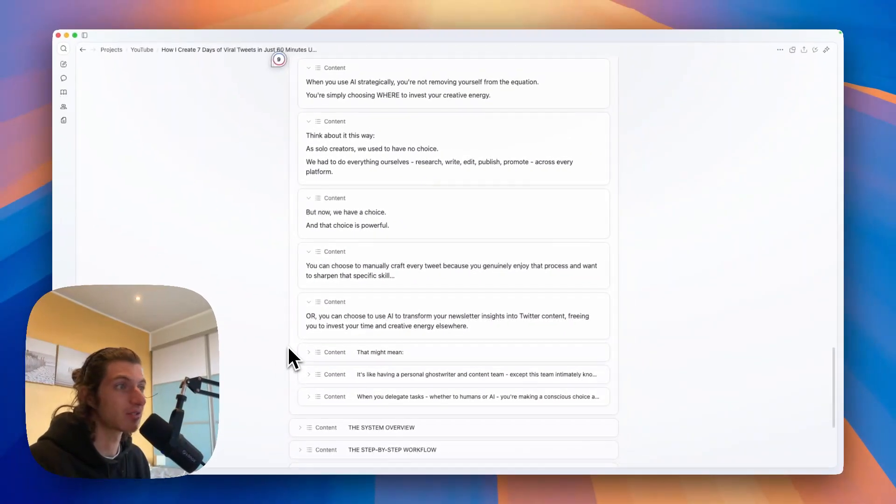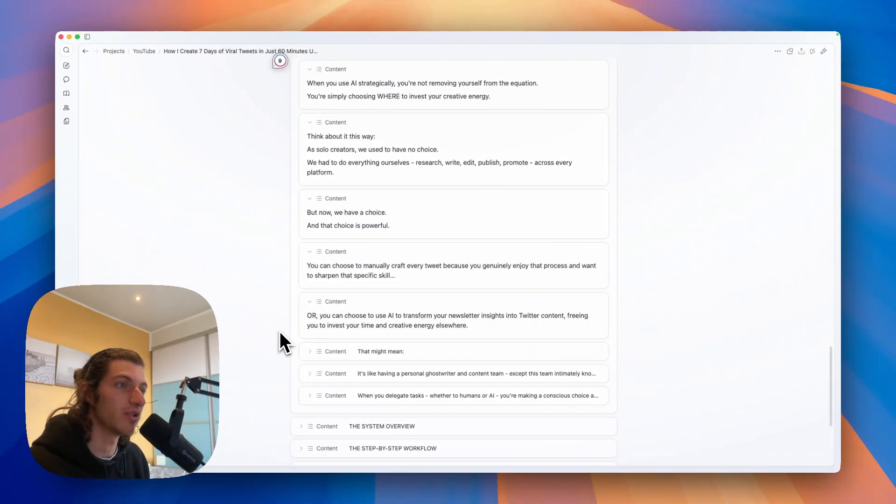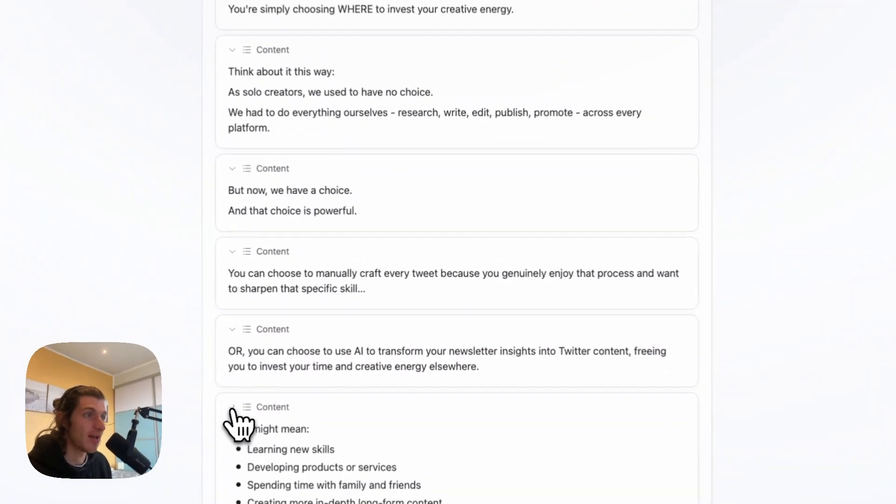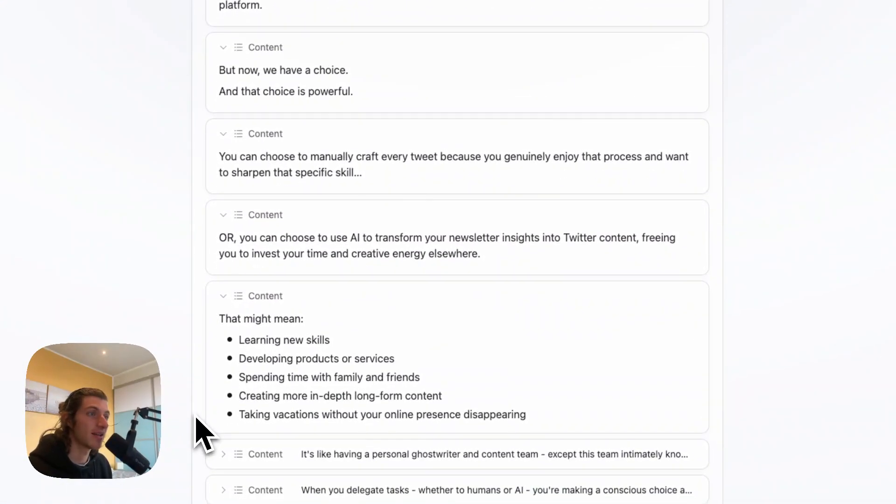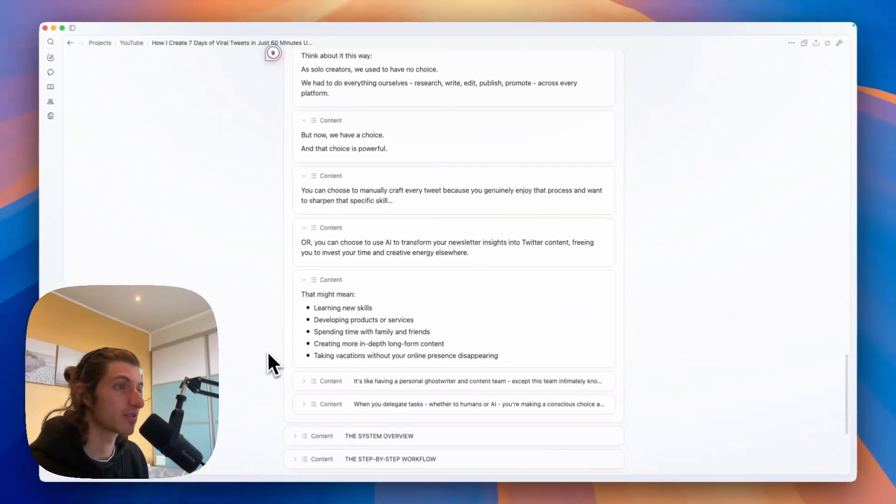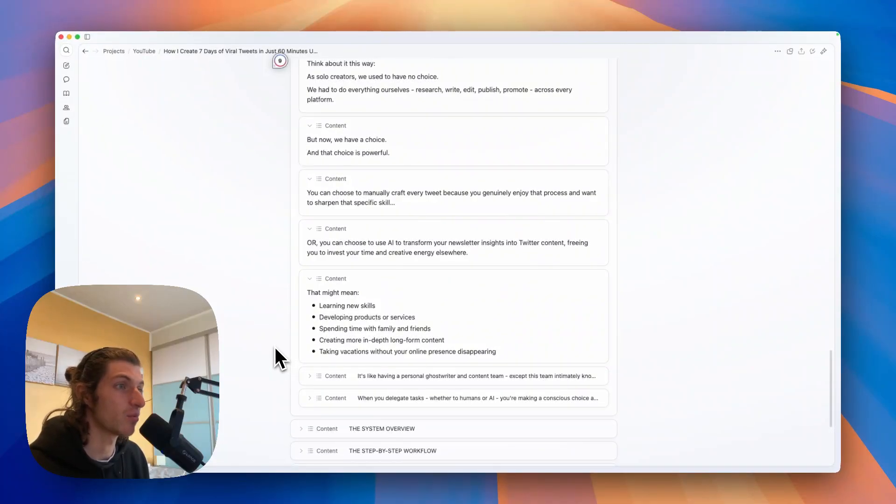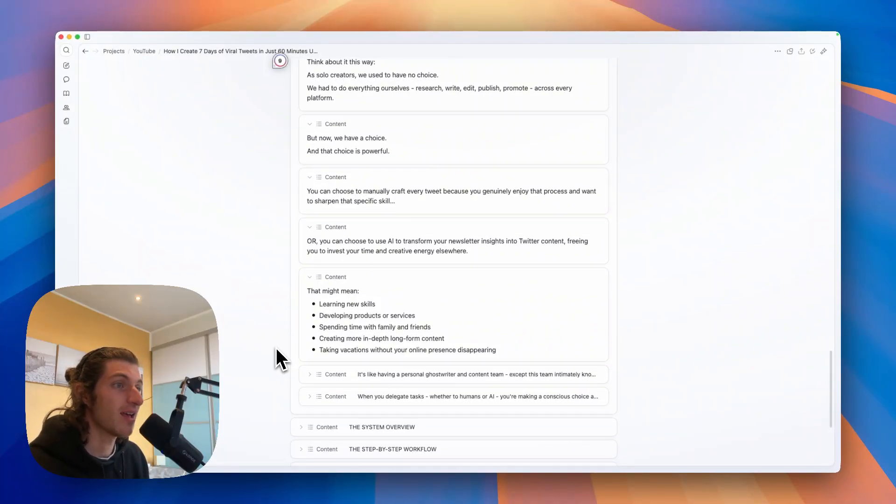Or you can choose to use AI to transform your newsletter insights into Twitter content, freeing you to invest your time and creative energy elsewhere. And that might mean learning new skills, developing products or services, spending time with family and friends, creating more in-depth long-form content.